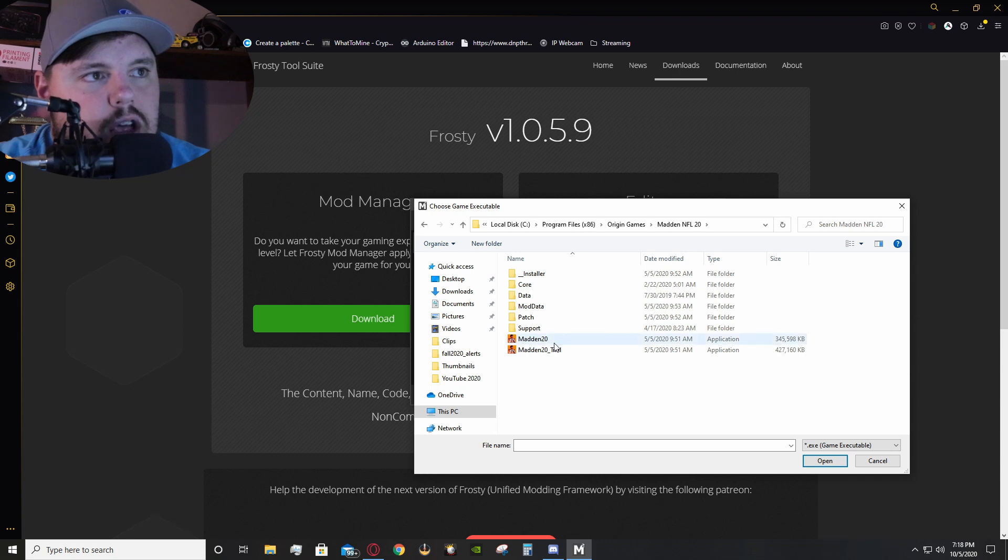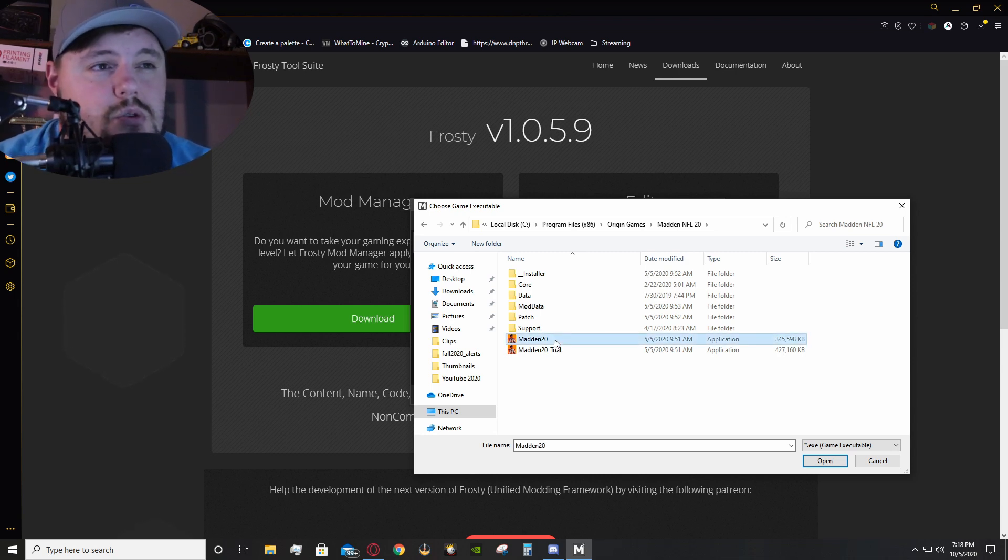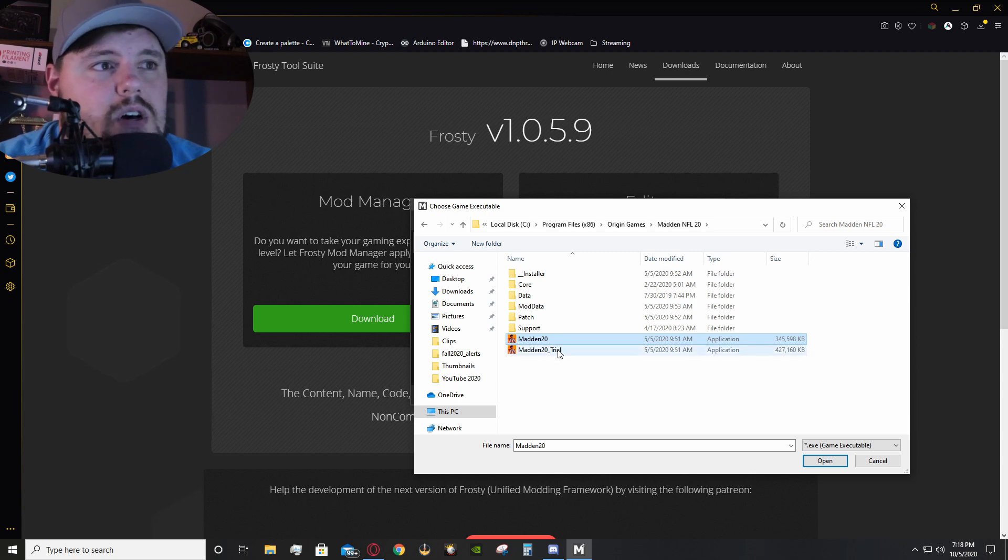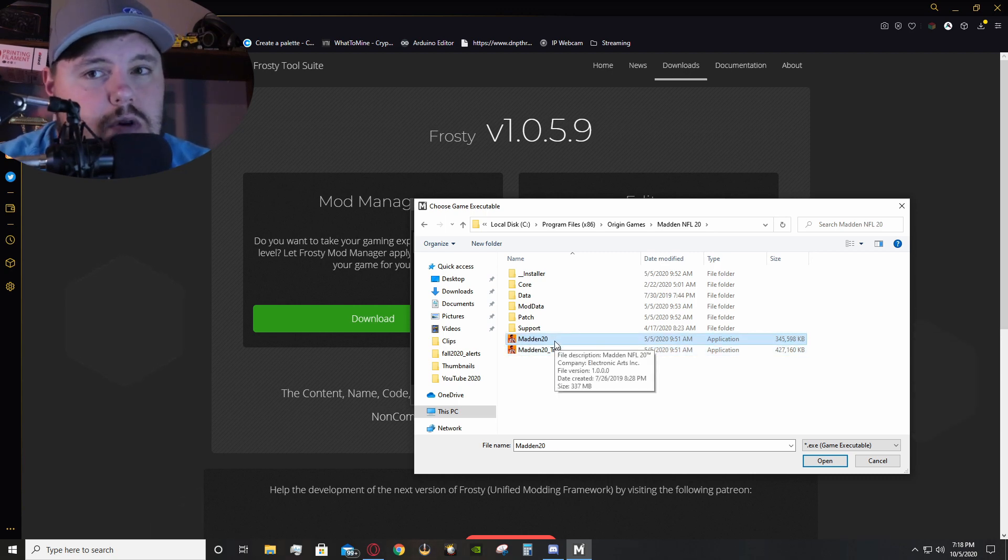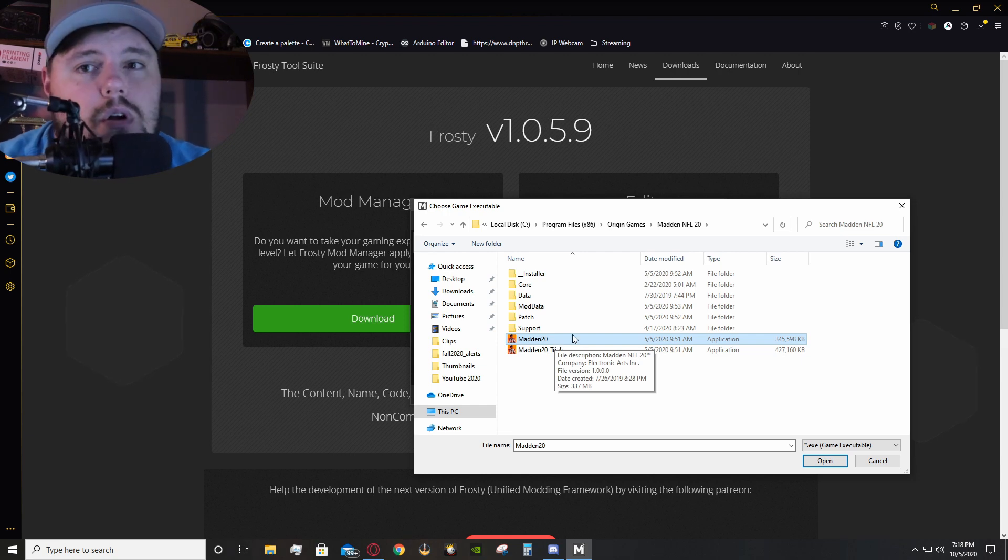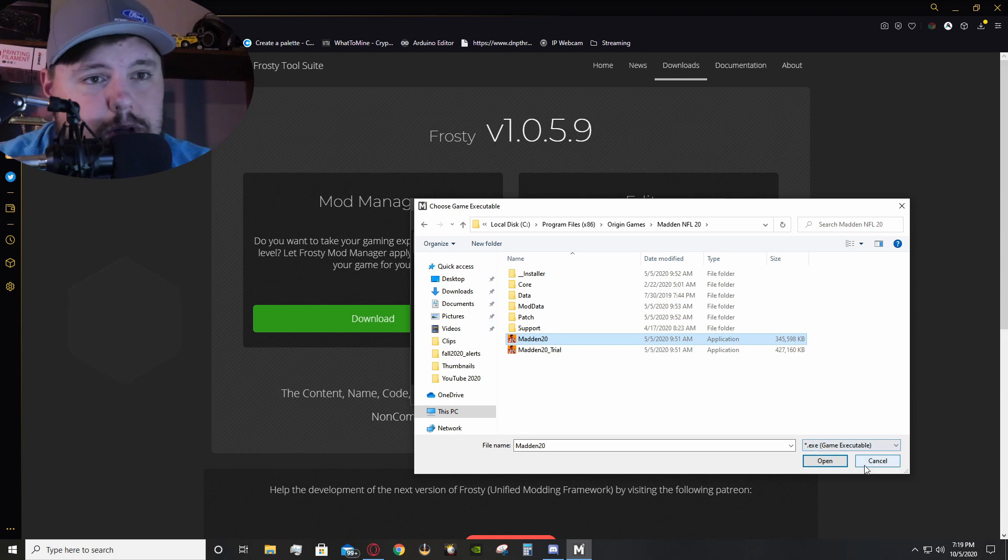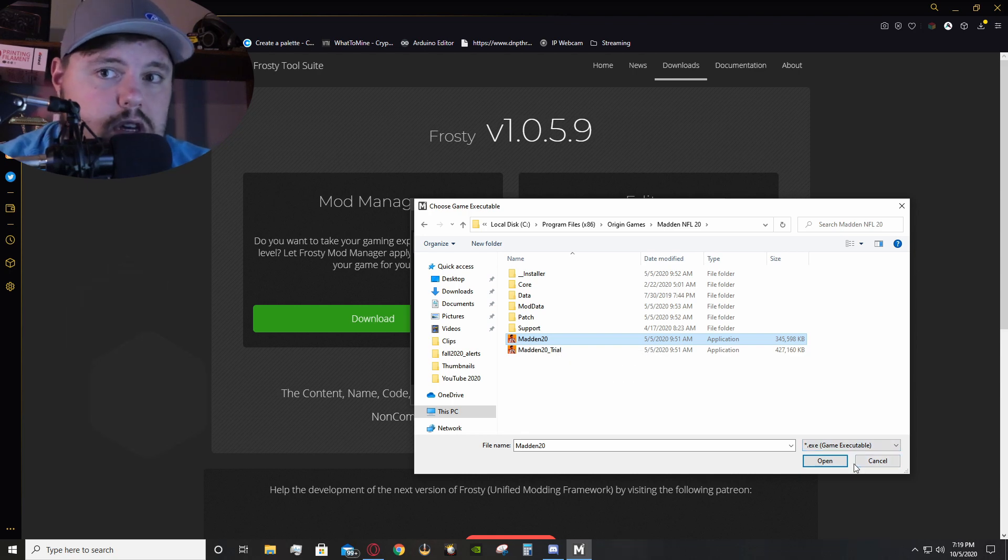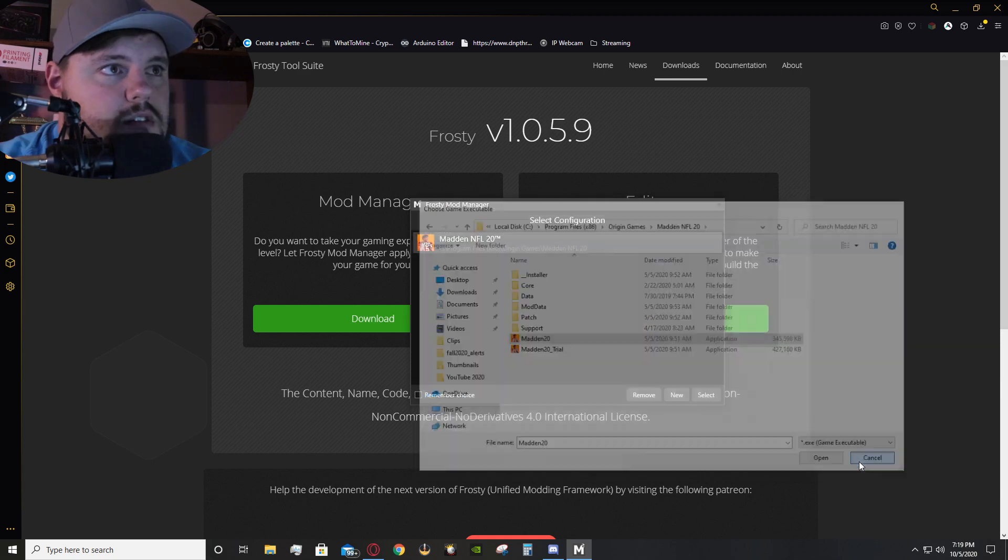But, with Madden 20, you have to make sure that you do the actual application. If you do the trial file, it will not work. So, you have to do the actual application itself, the full game, for the modding to actually work. Now, I'm going to click Cancel, but typically, you would click Open if you haven't done this already.